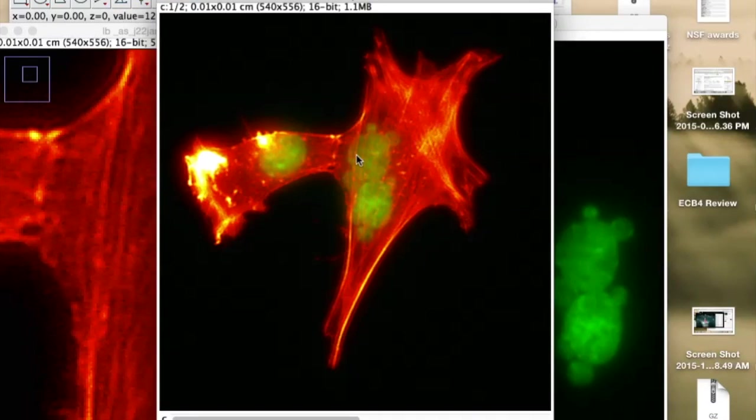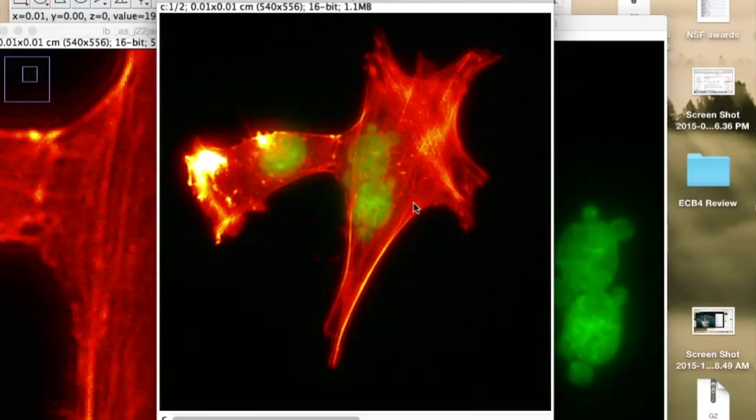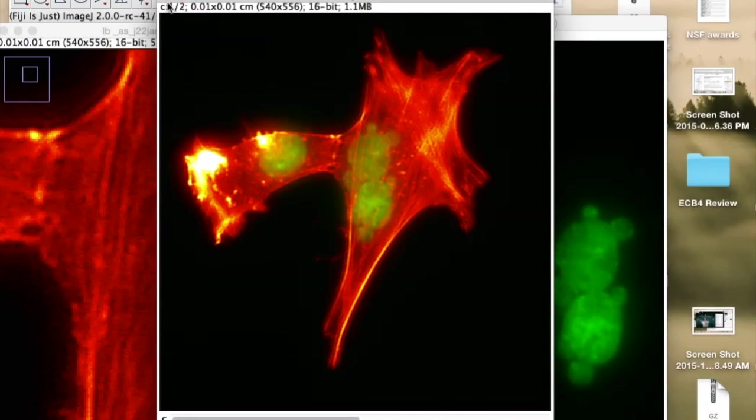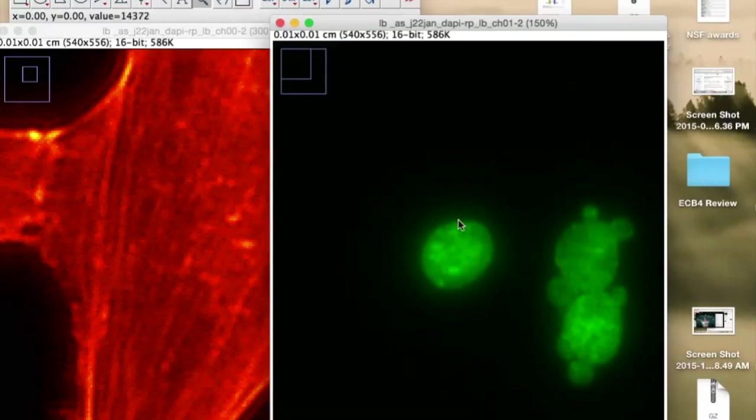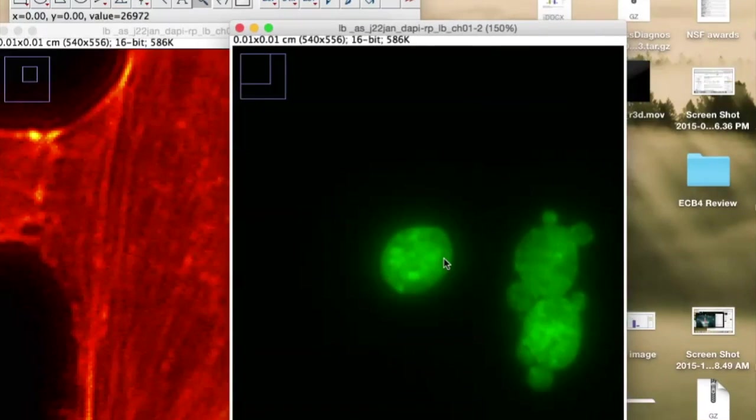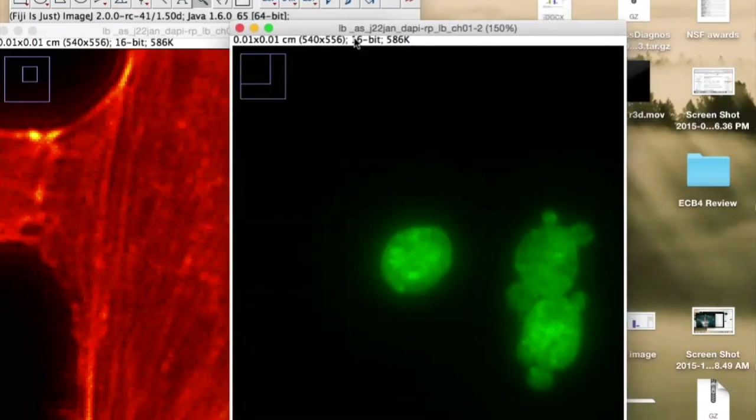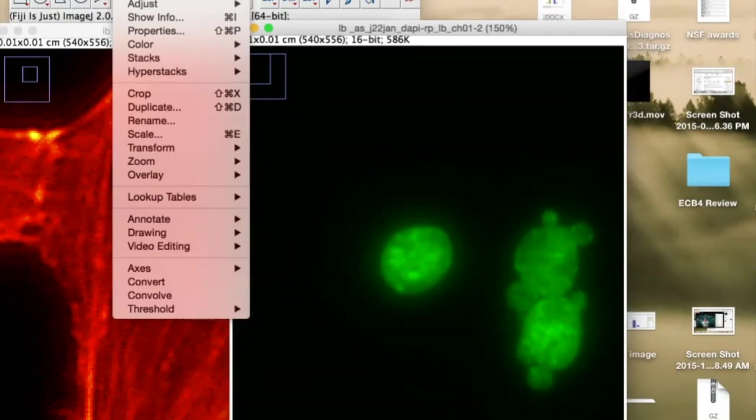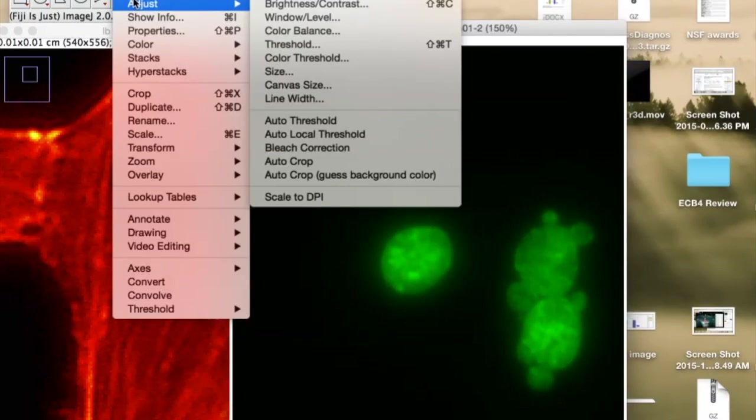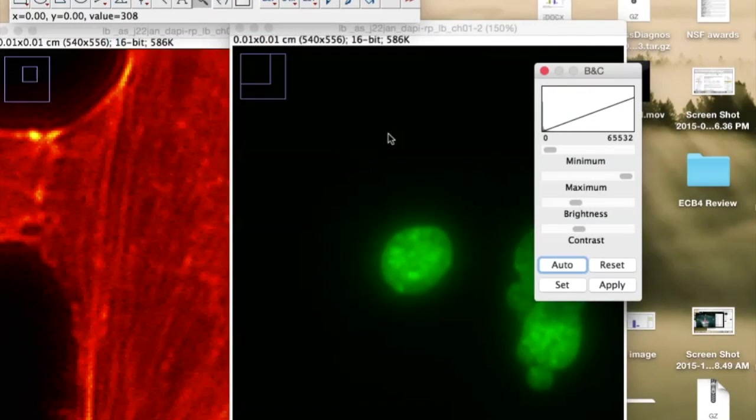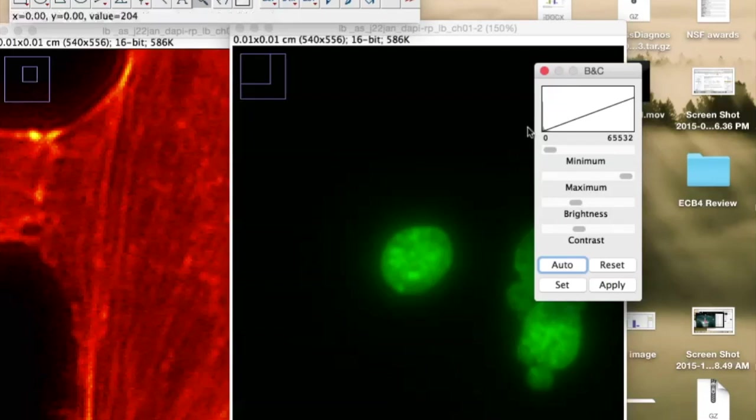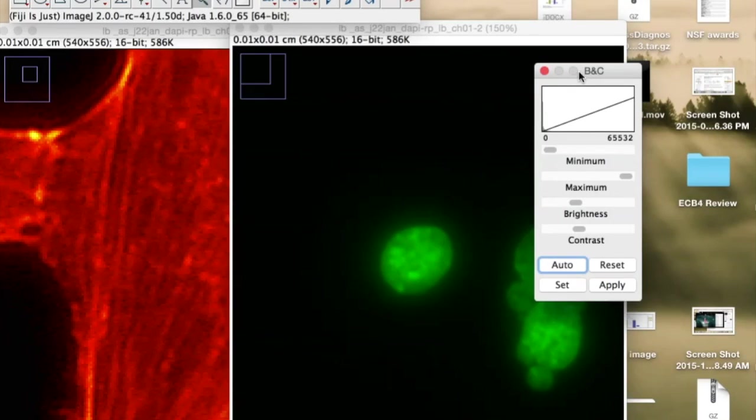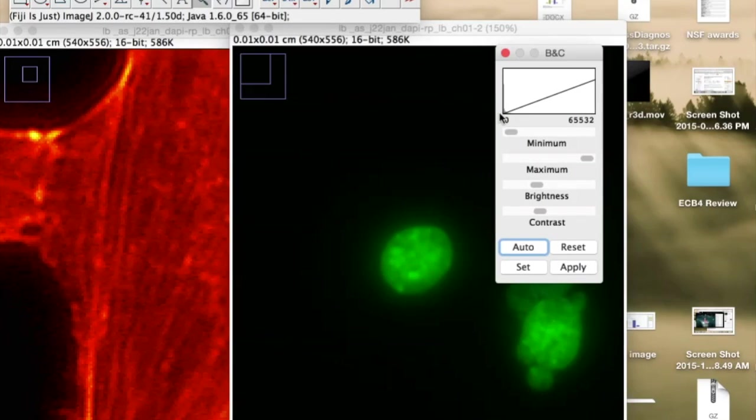Now the green doesn't pop out as much as I'd like it to, so I'm going to make it a bit brighter. I'm just going to close this again. And then I'm going to go over to the green channel, this green DAPI stain. I'm going to change the brightness and contrast here by going to Image, and then Adjust, and Brightness and Contrast.